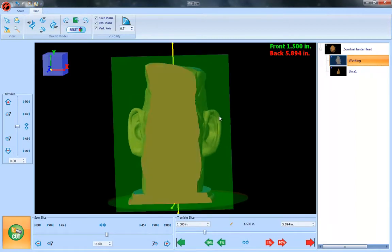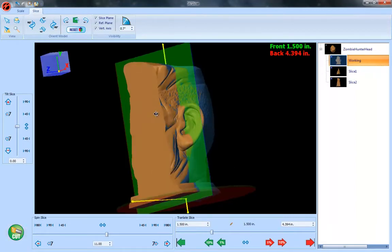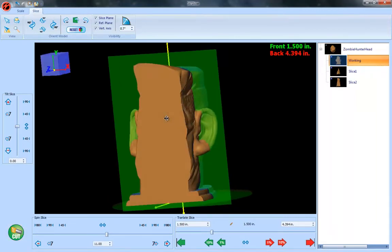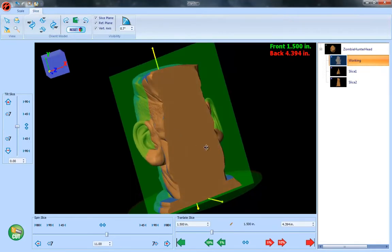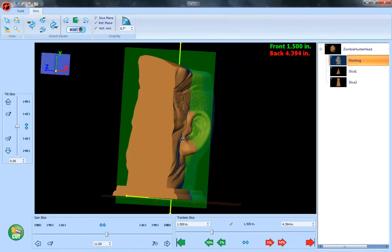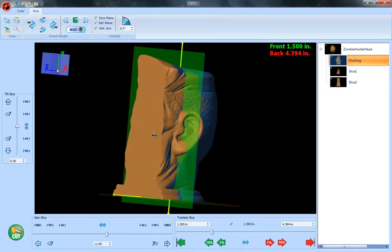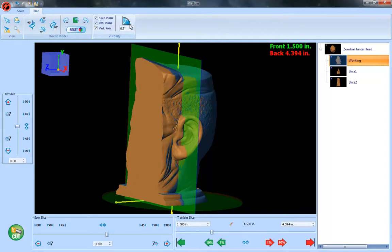So now we're starting to get to the point where most of the detail is on the side here. You'll notice here this blue area is actually indicating undercuts, so if you're coming from the front here these are areas you're not going to be able to reach that are going to be undercut.